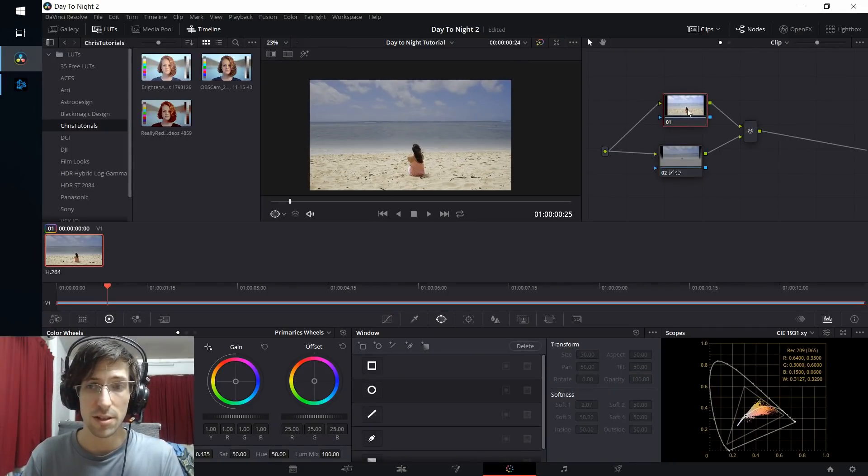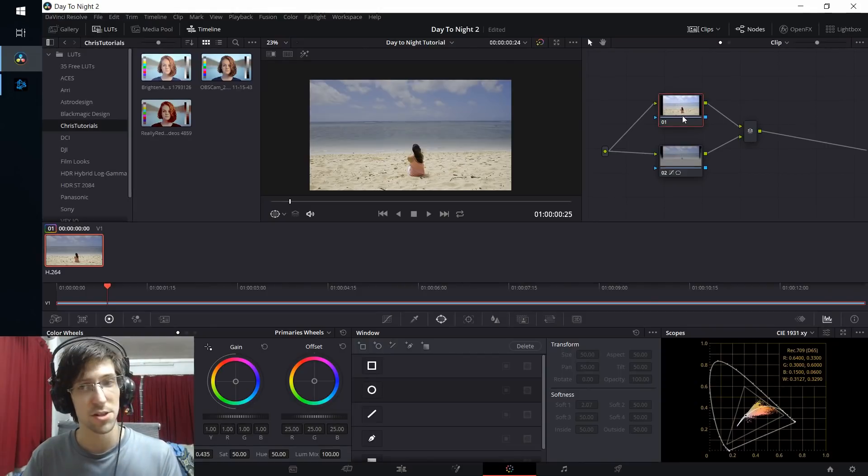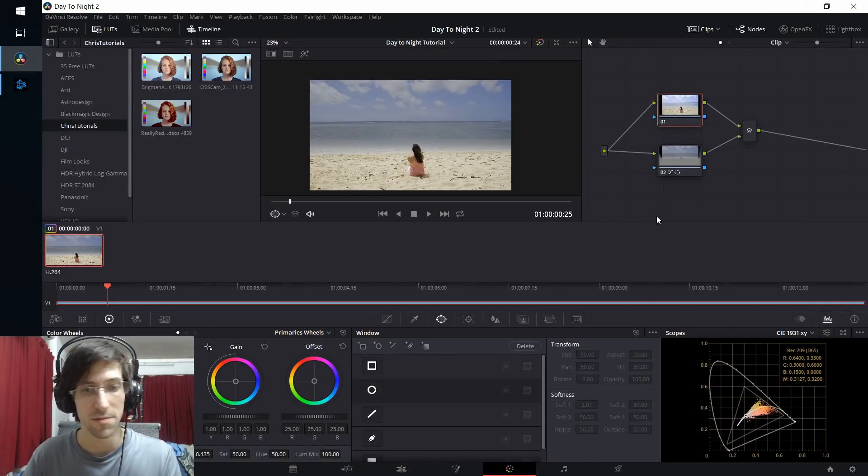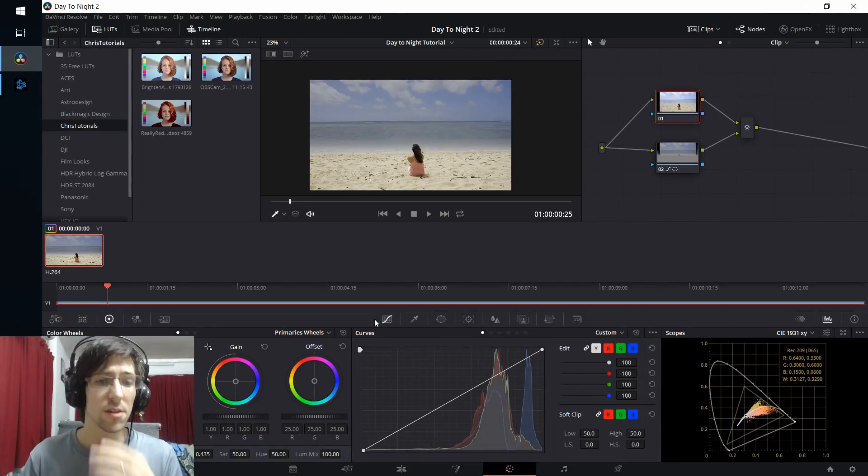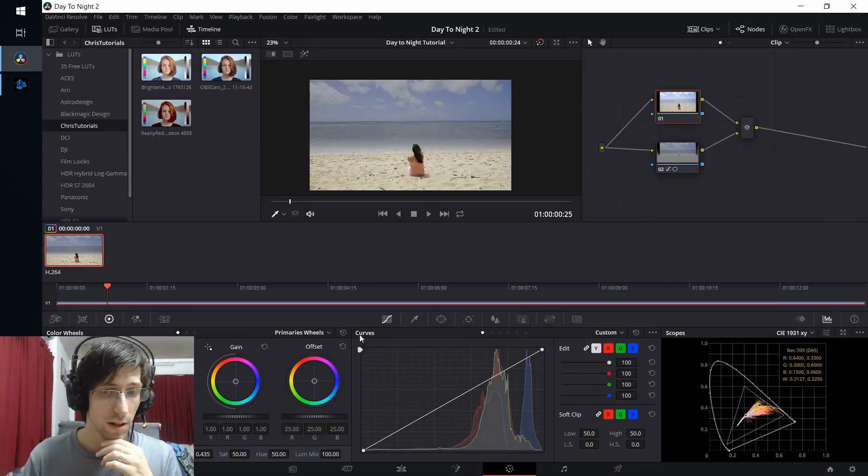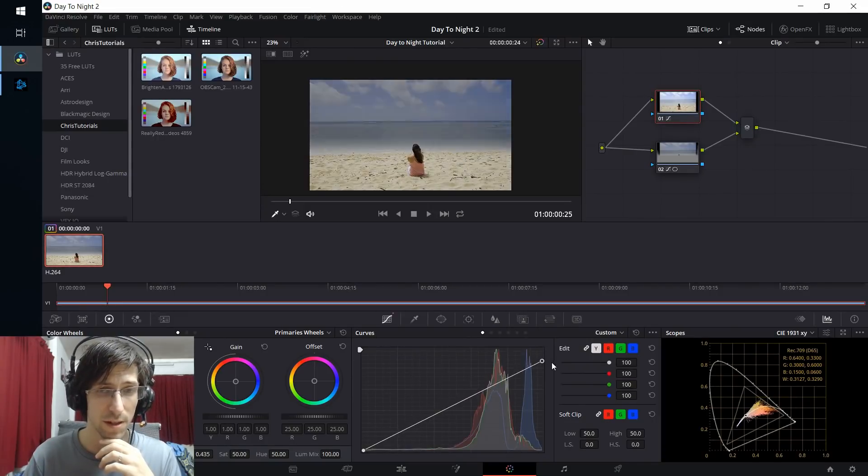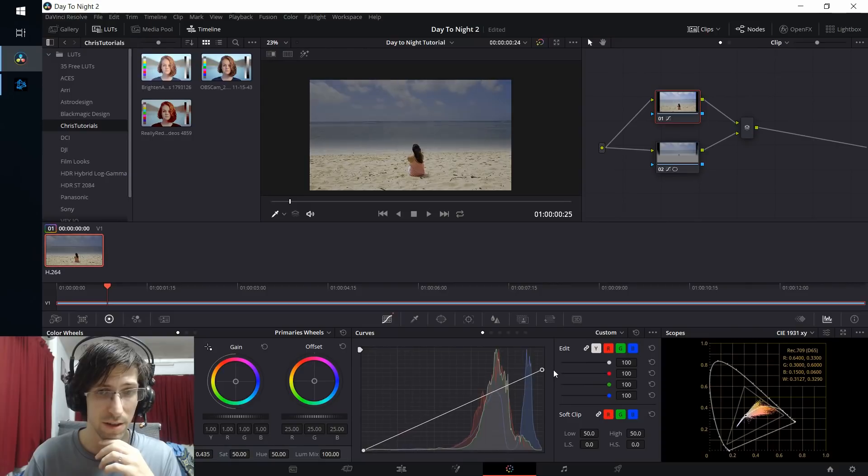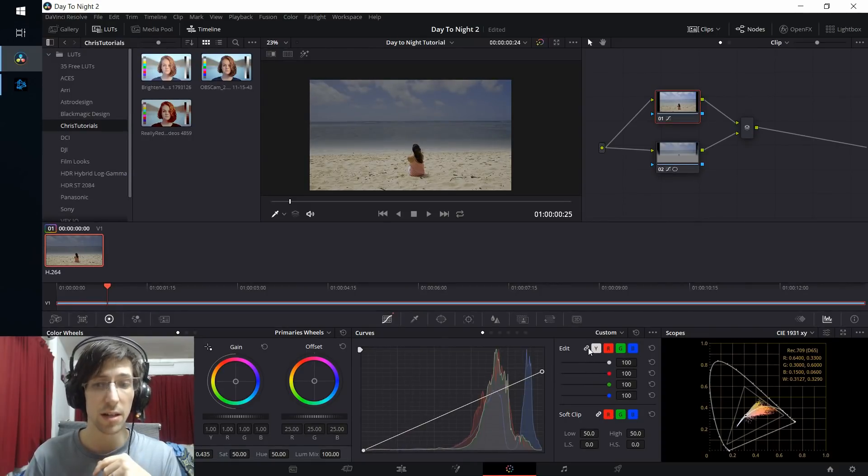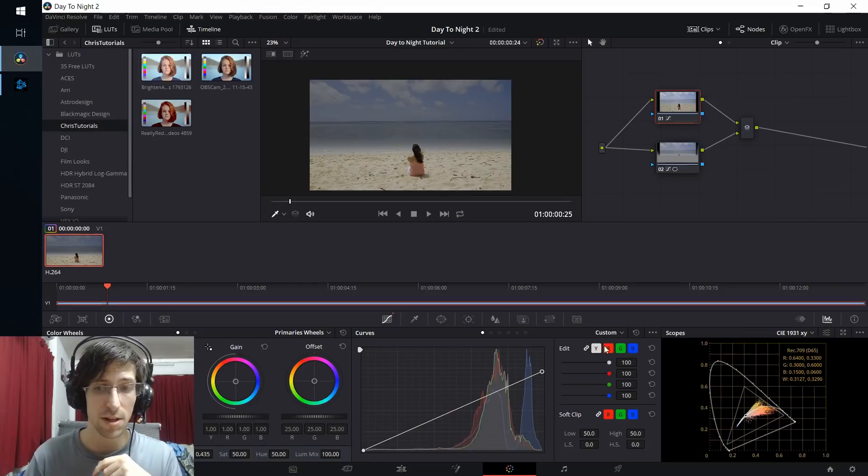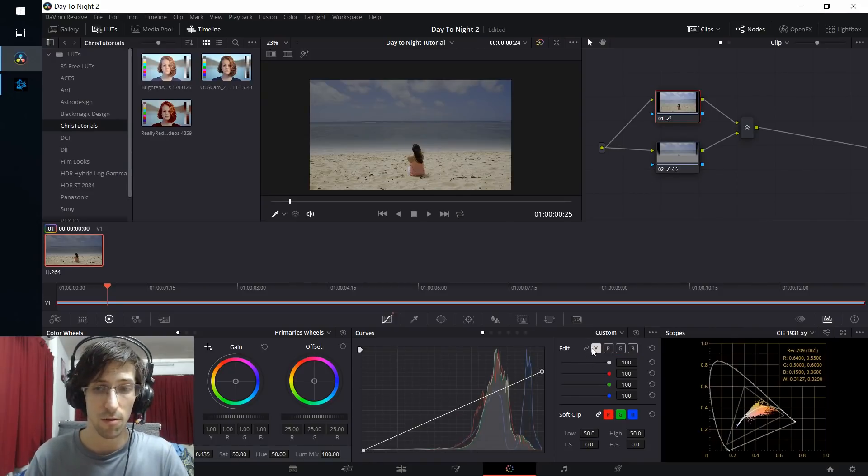Next, I'm going to go over to the top corrector node where we're applying changes to everything, and I'm going to mess around with the color a bit. Let's start by going to the color curves over here, and I'm going to start by lowering the top end, basically darkening everything in the shot.